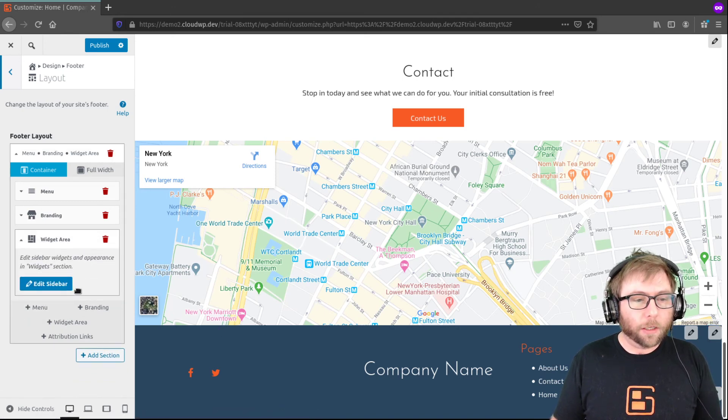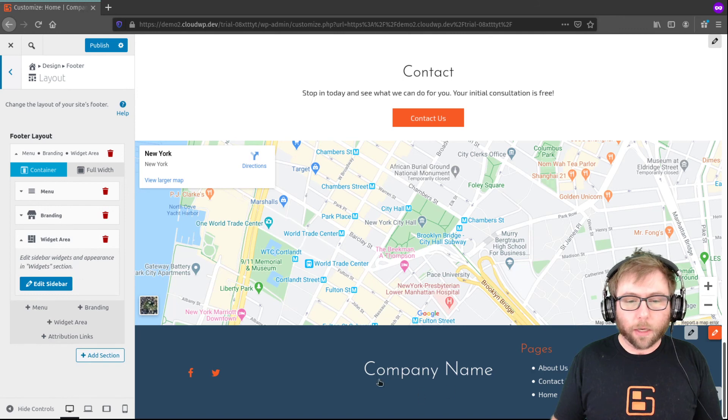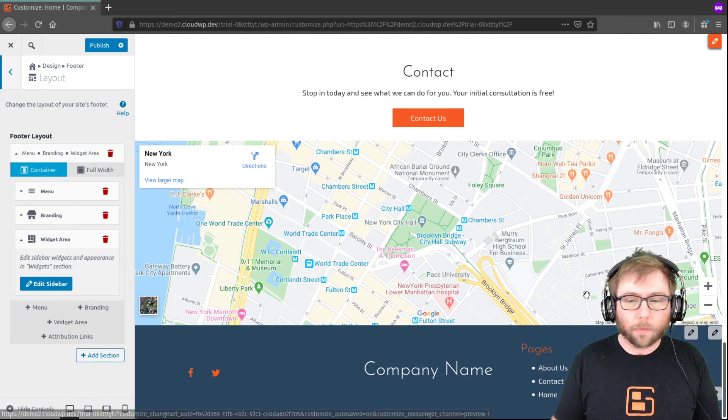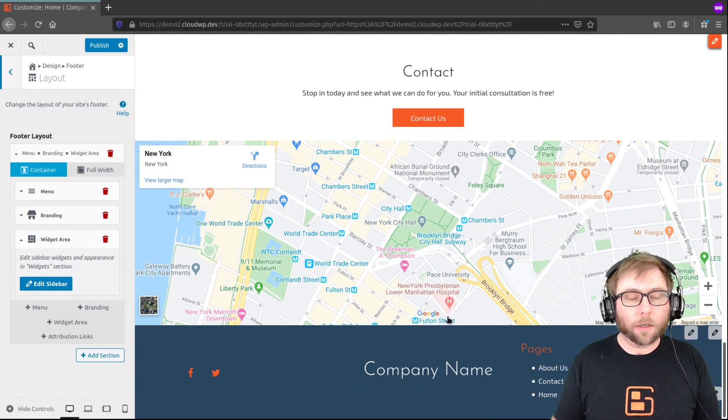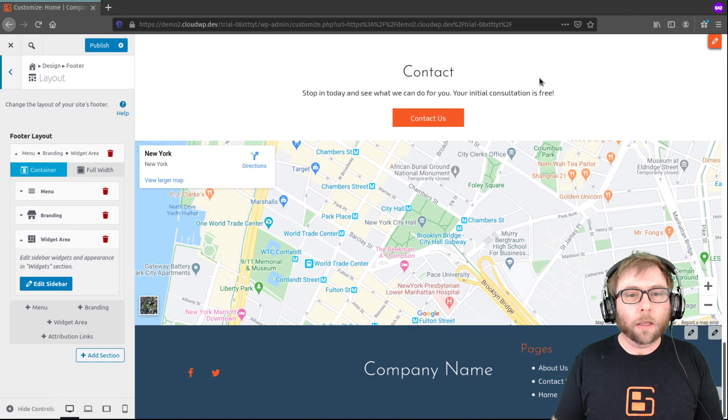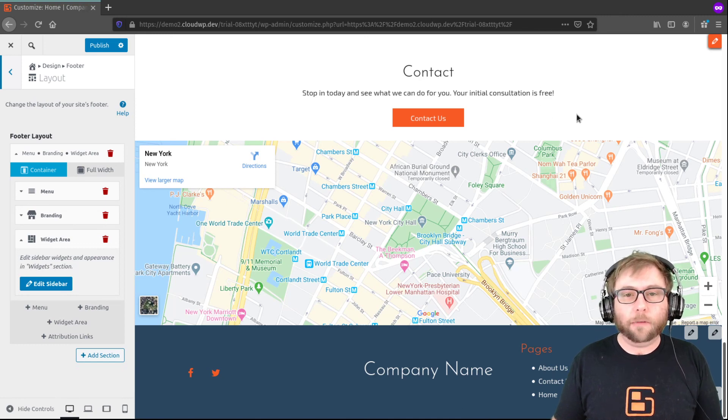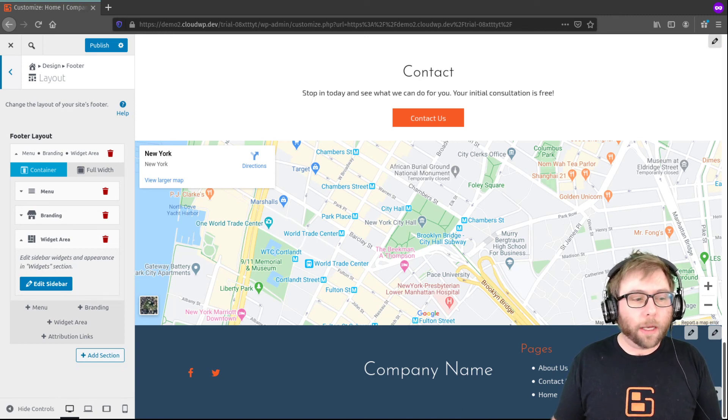So that is how you do it. That's how you create a three-column layout in your footer for Creo. Hope that answers your question, Ava. Please let us know if you have any more. We're happy to help.